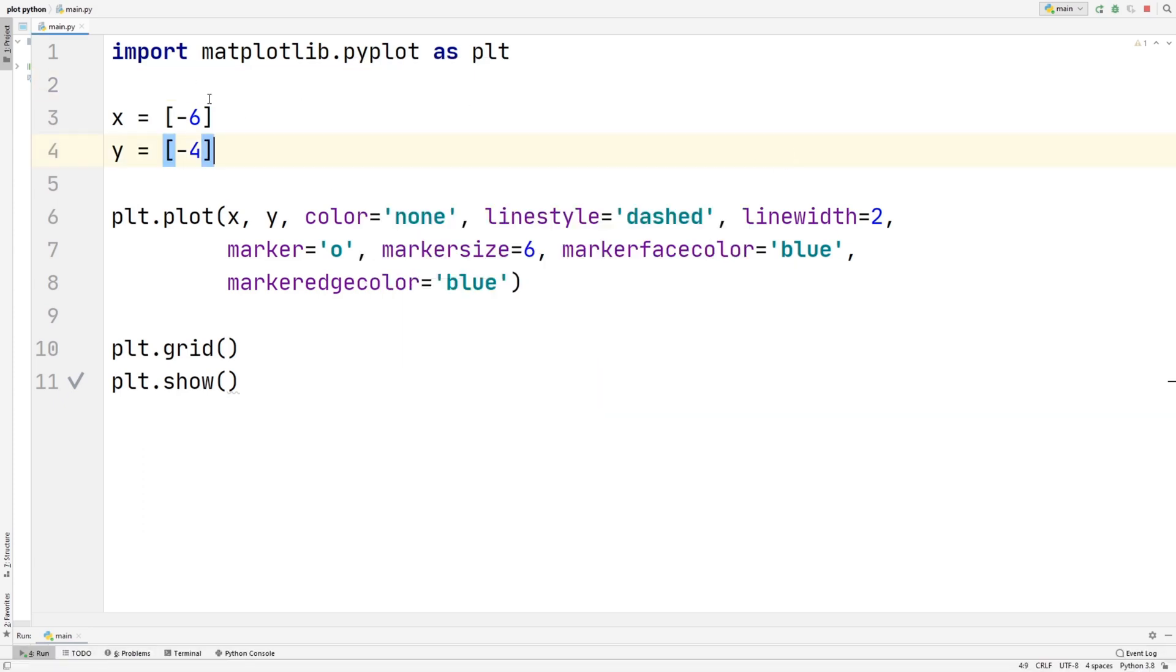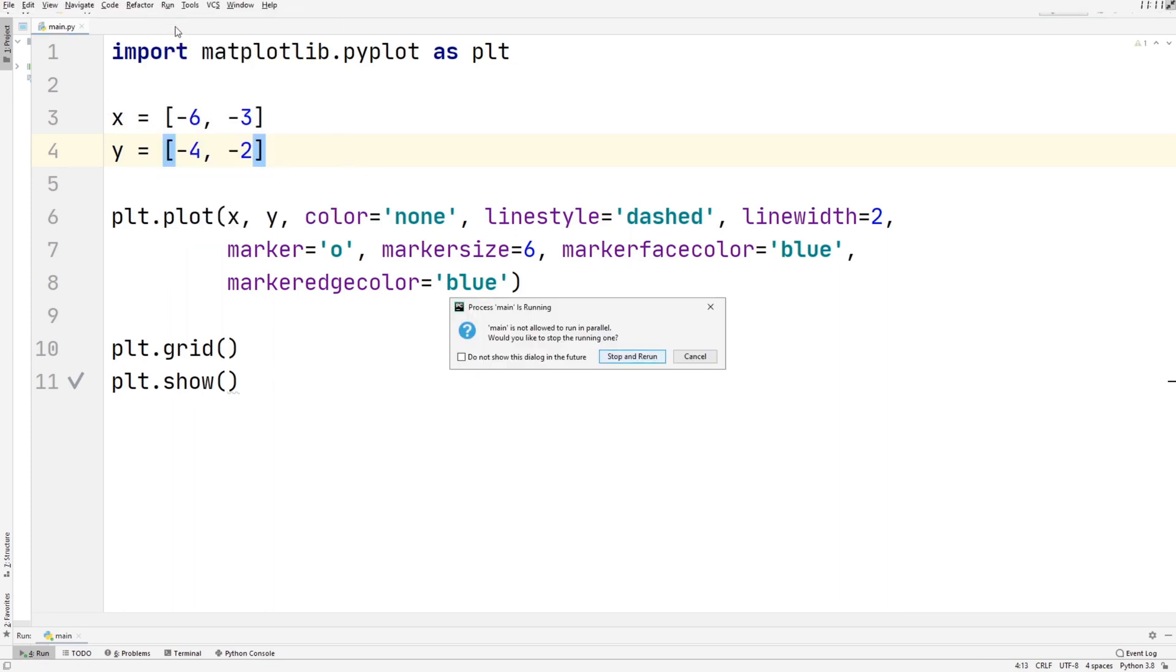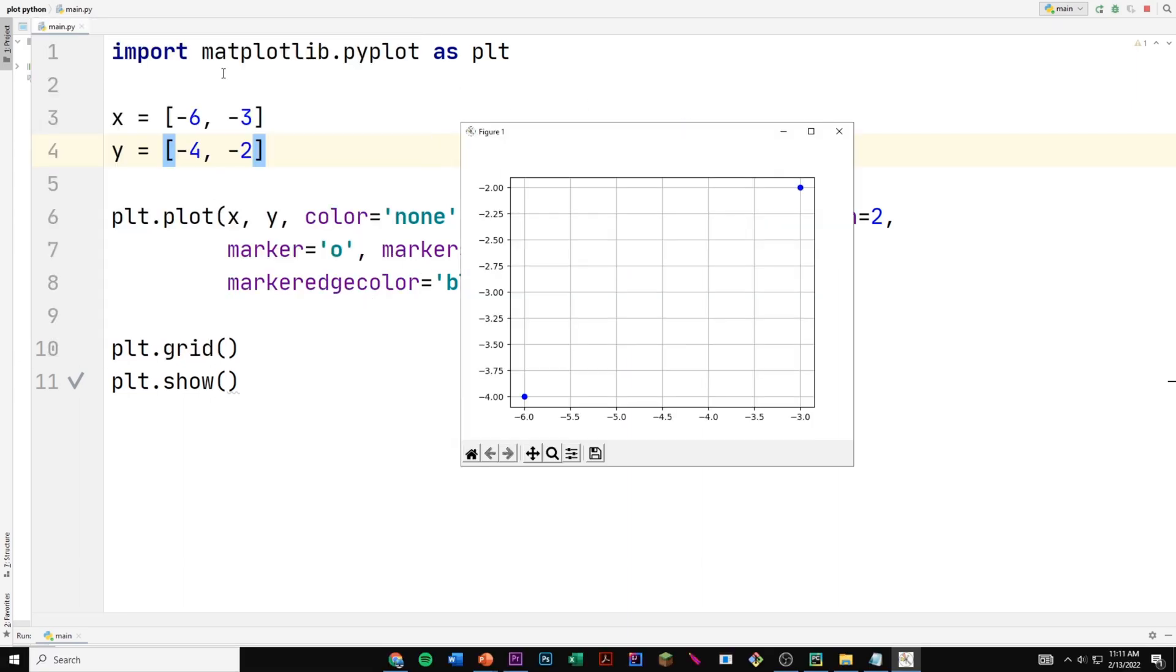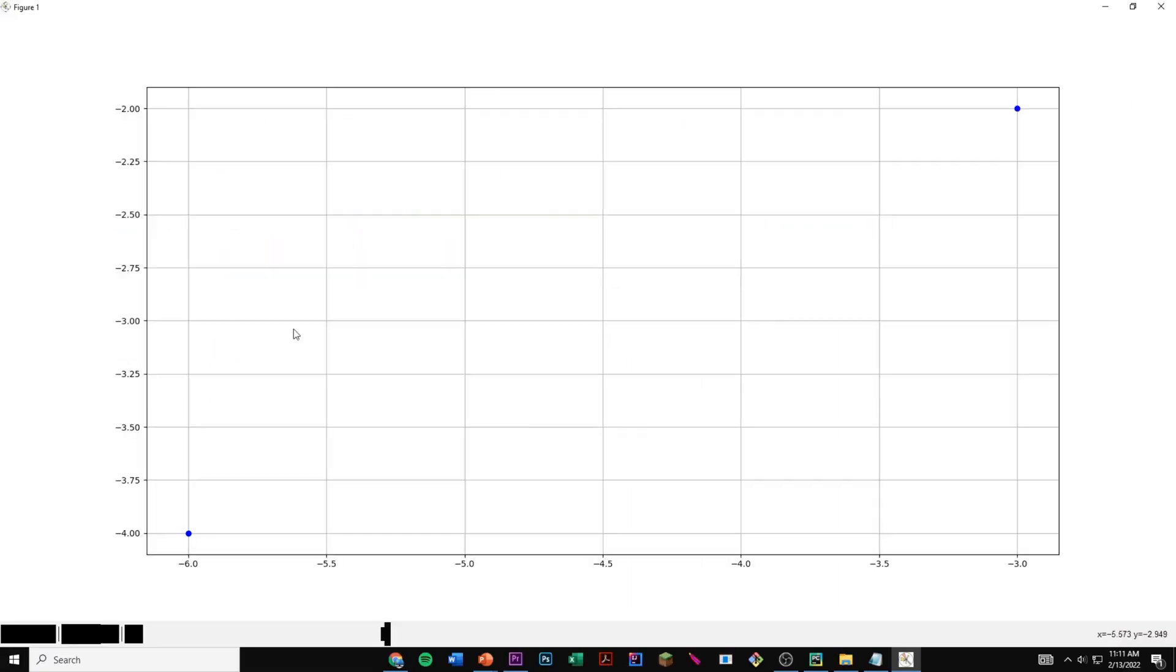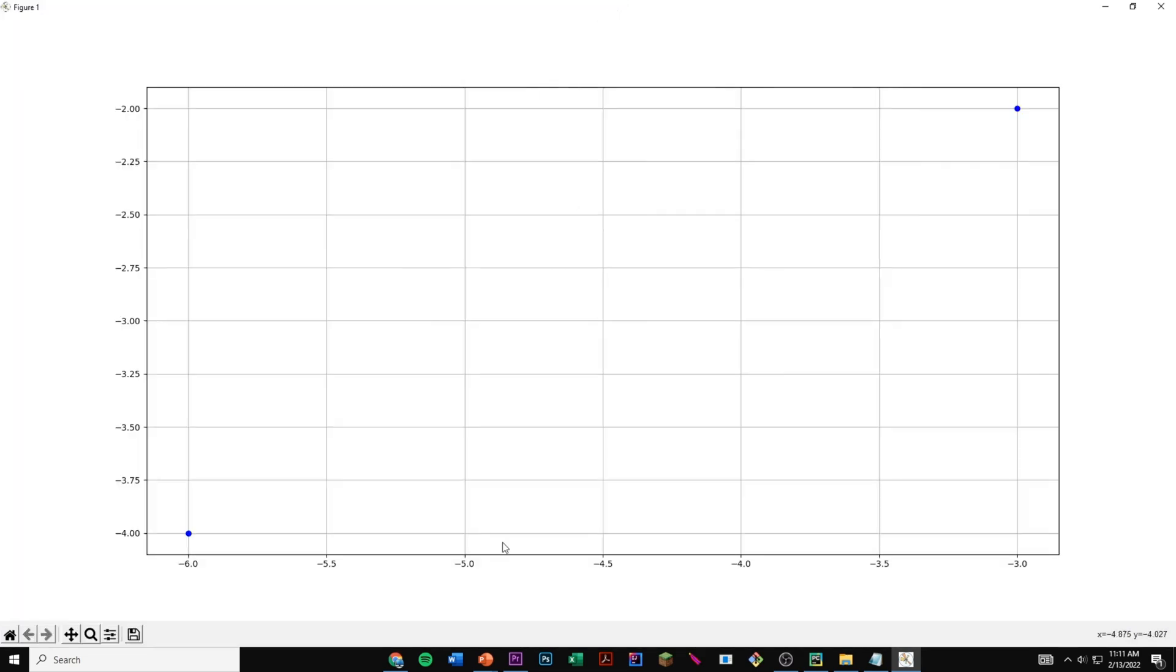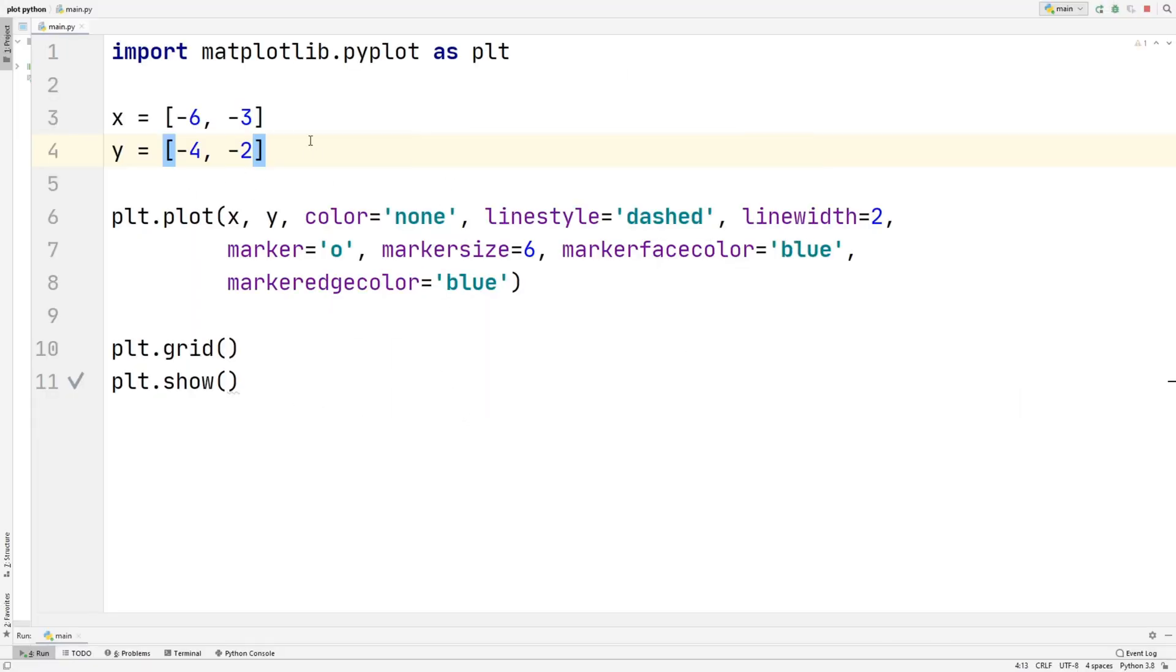So now if we add another point, for example, let's add negative 3 to the x. So let's put negative 2 as the y. Now if we run this. So we're going to try keeping our line linear. So right now we have negative 6 as the x, and negative 4 as the y, as our first value. And then we have negative 3 as the x, and negative 2 as the y. So this is correctly graphed.